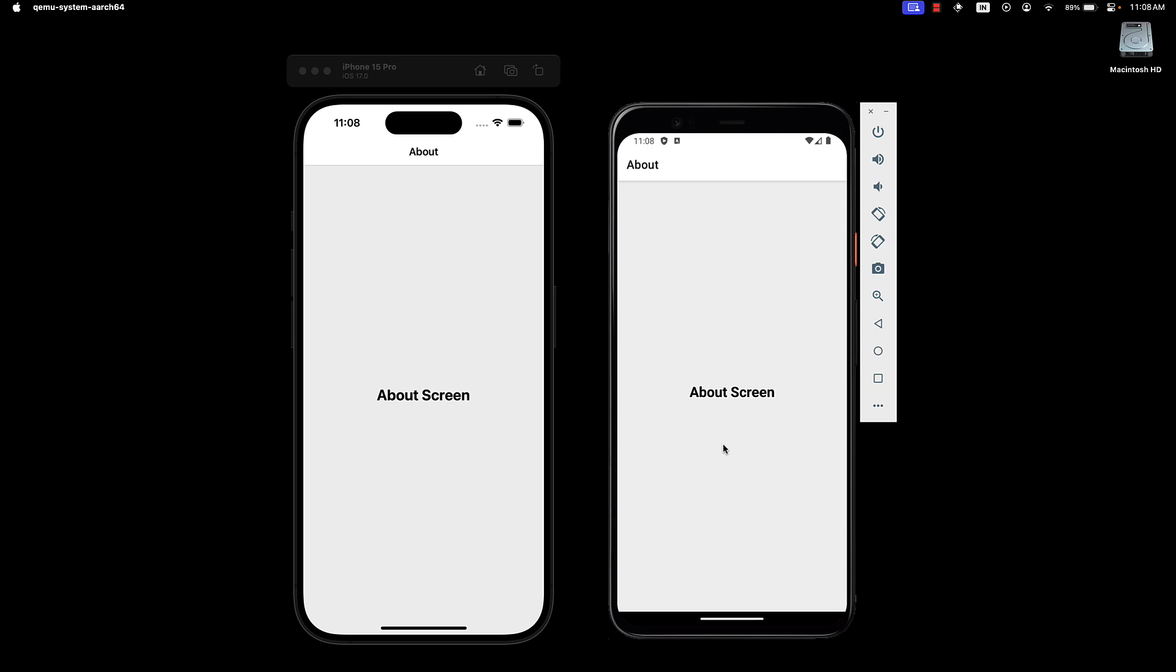But how do we navigate between the two screens? Let's learn that in the next video.